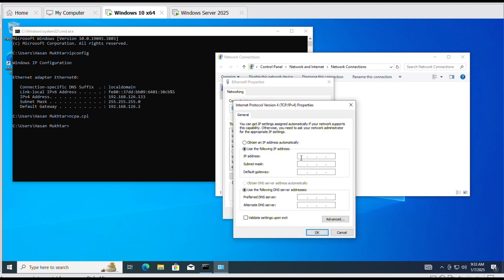Select Use the following IP address and enter the IP address. Enter default gateway.